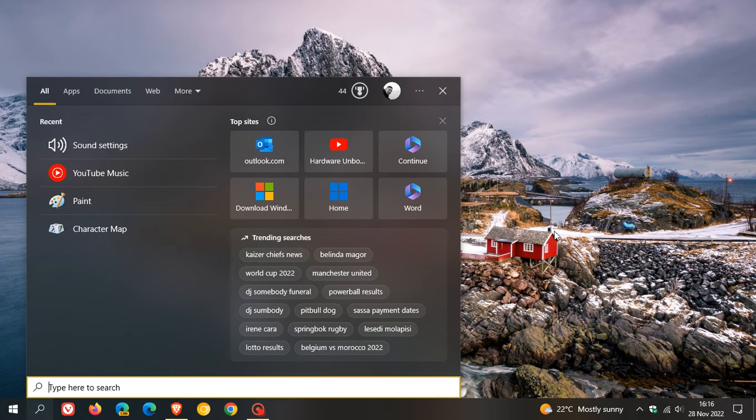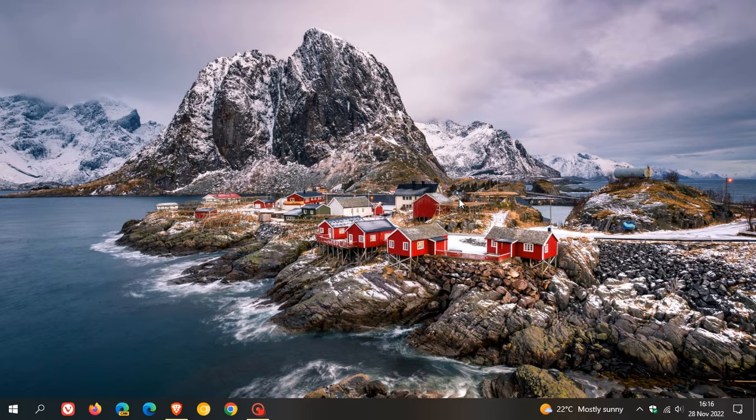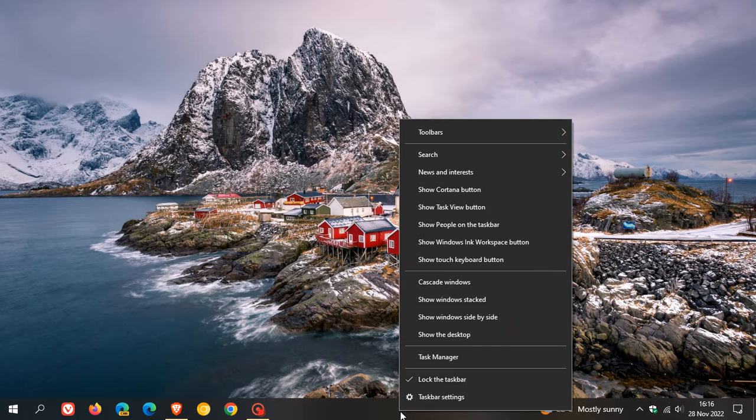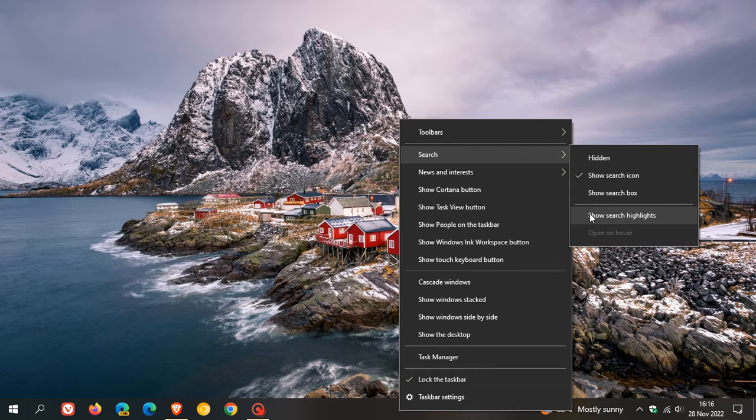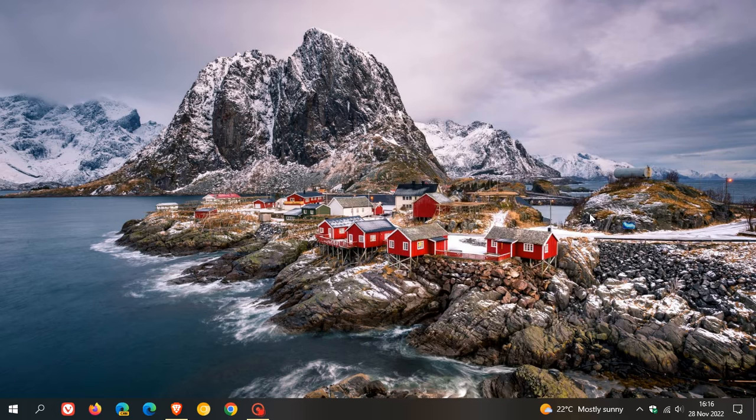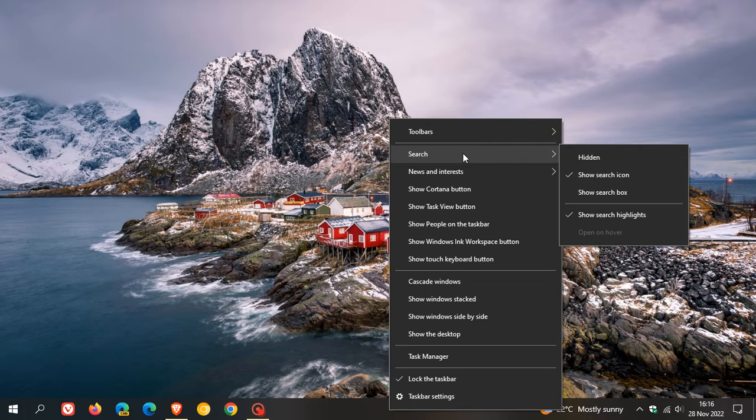Now something else to take note of regarding search highlights using Windows 10. As an example, if I just head back and I just toggle on search highlights again.